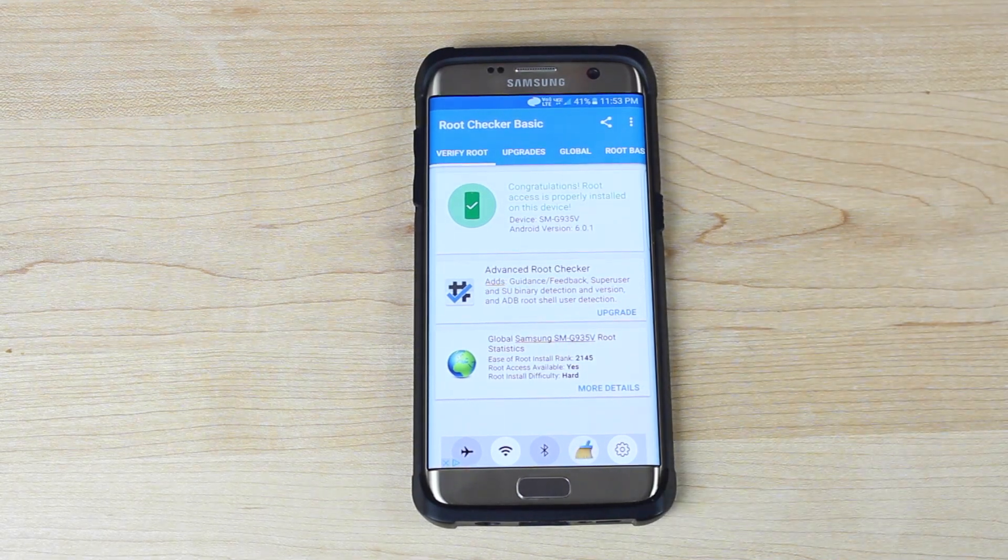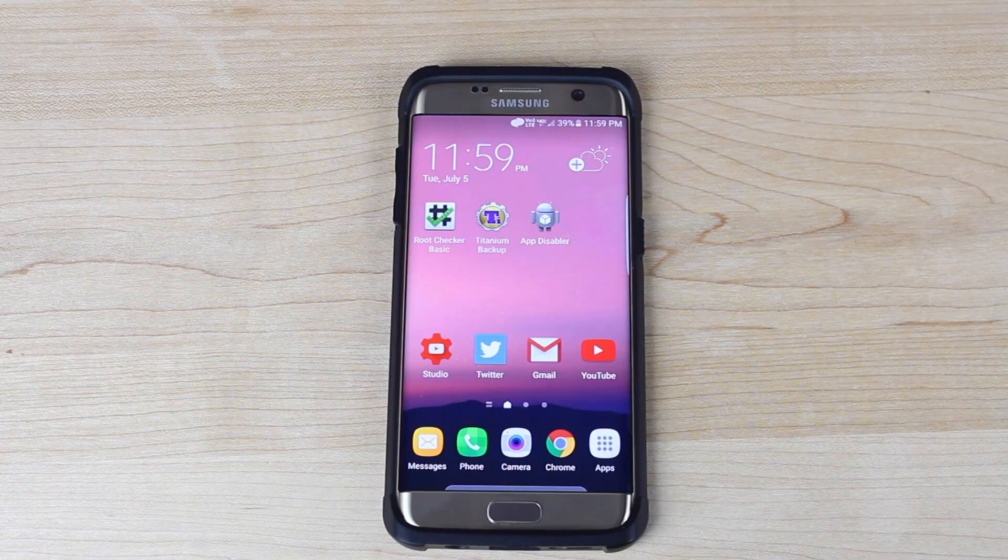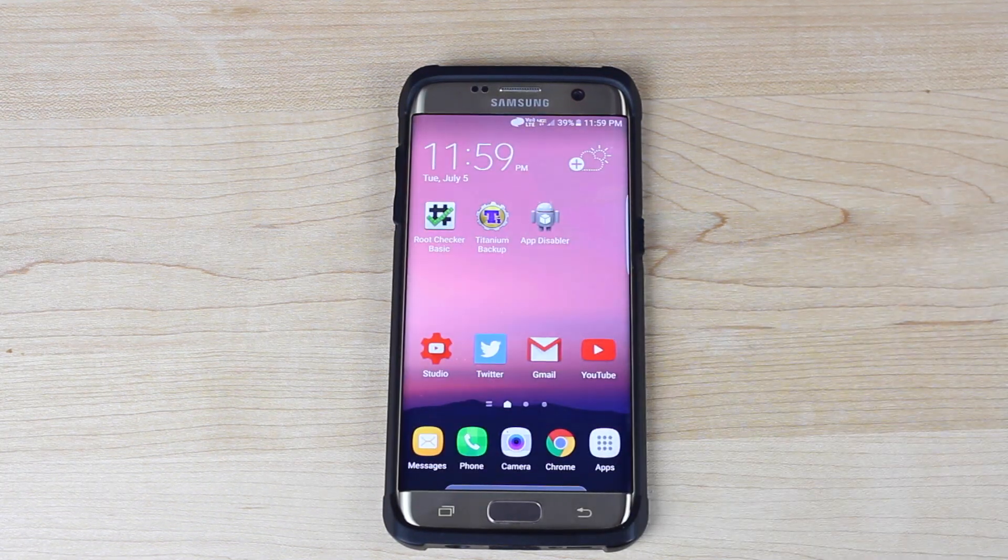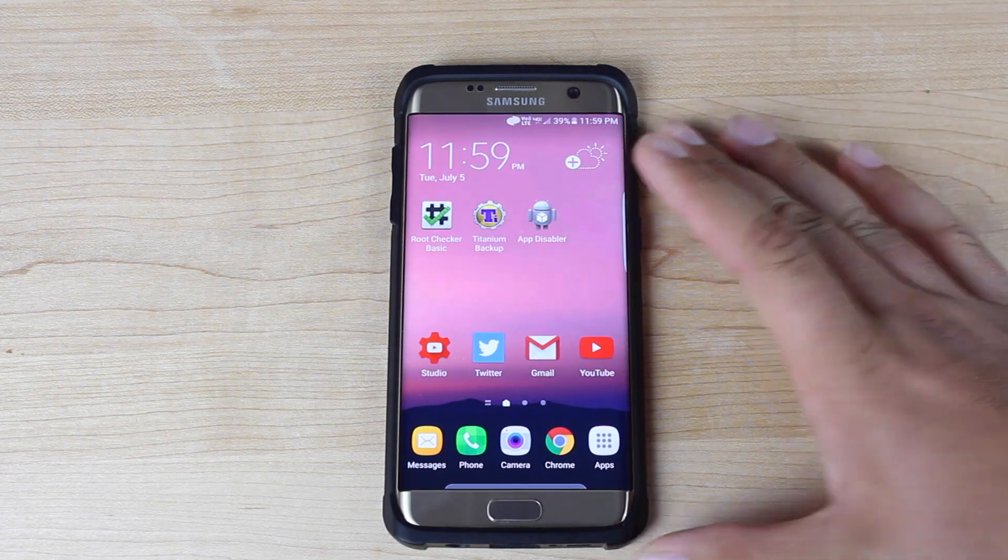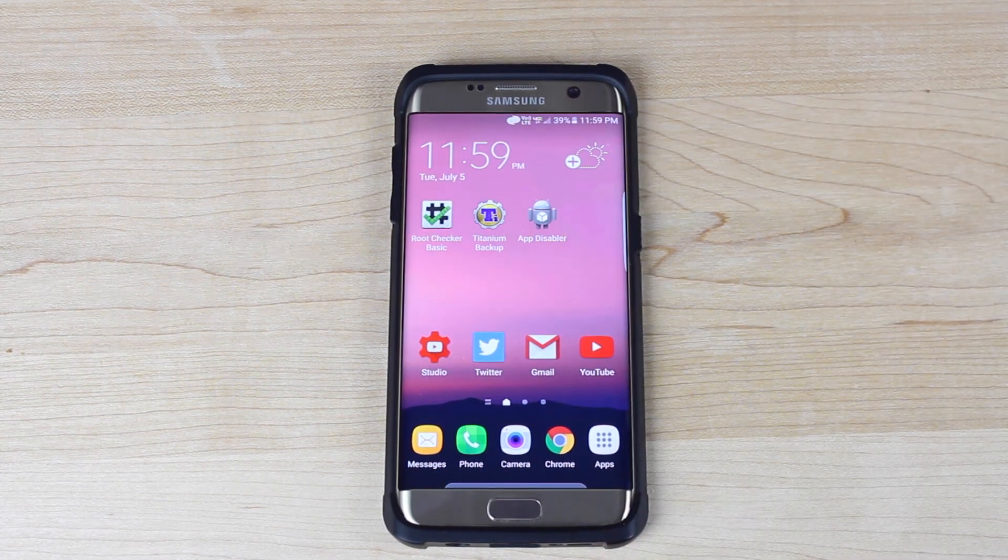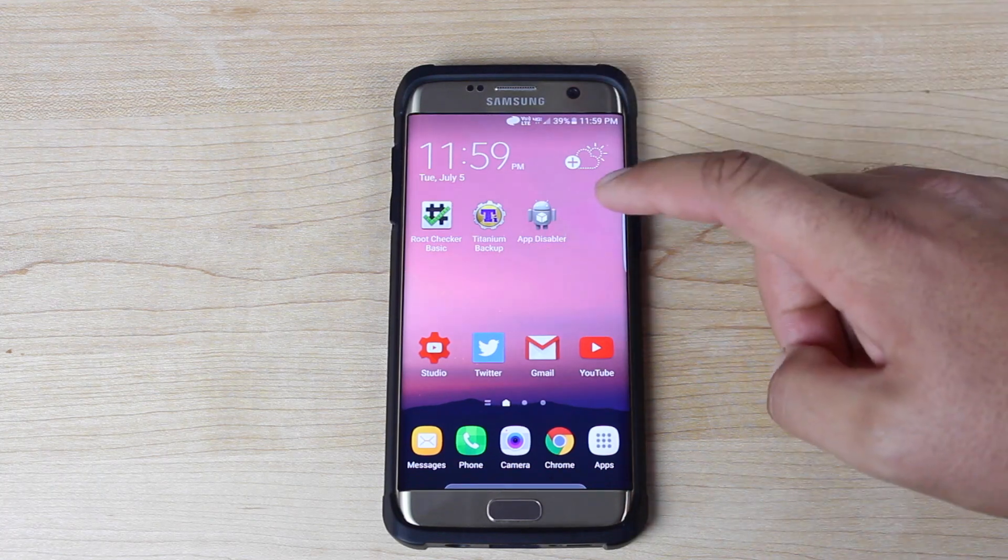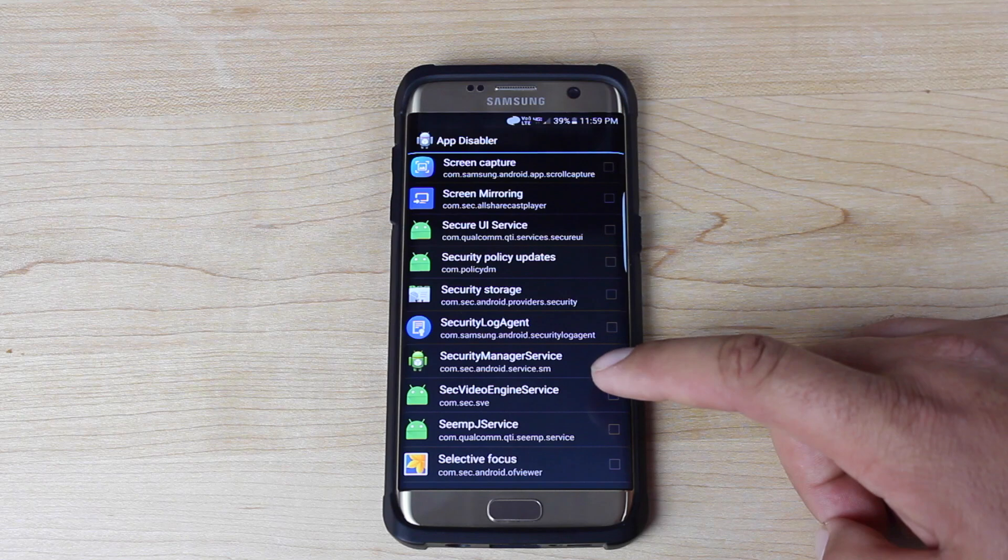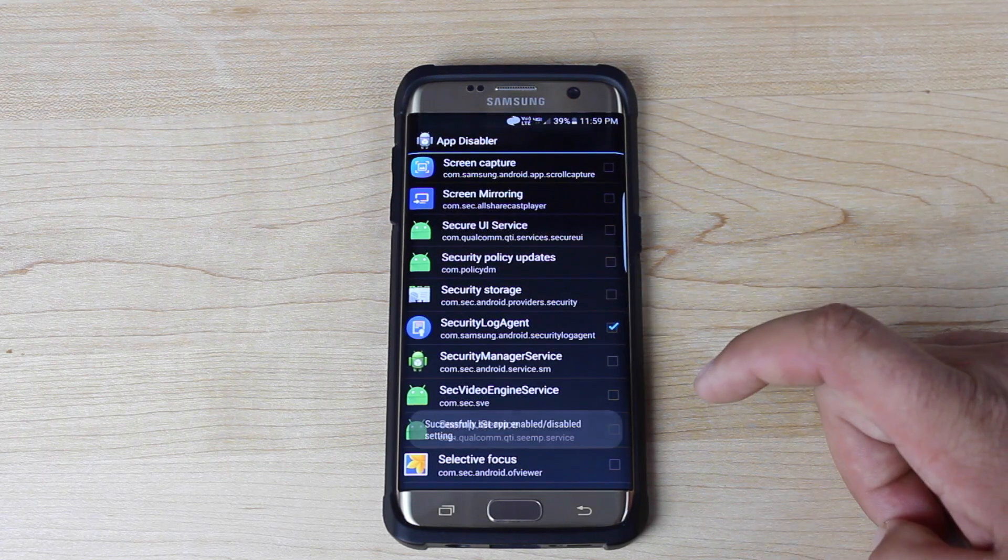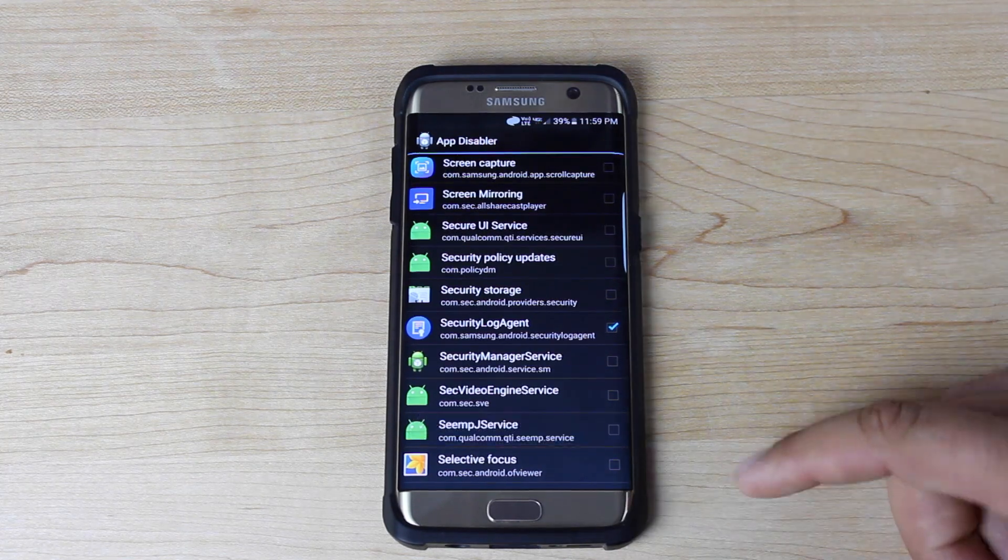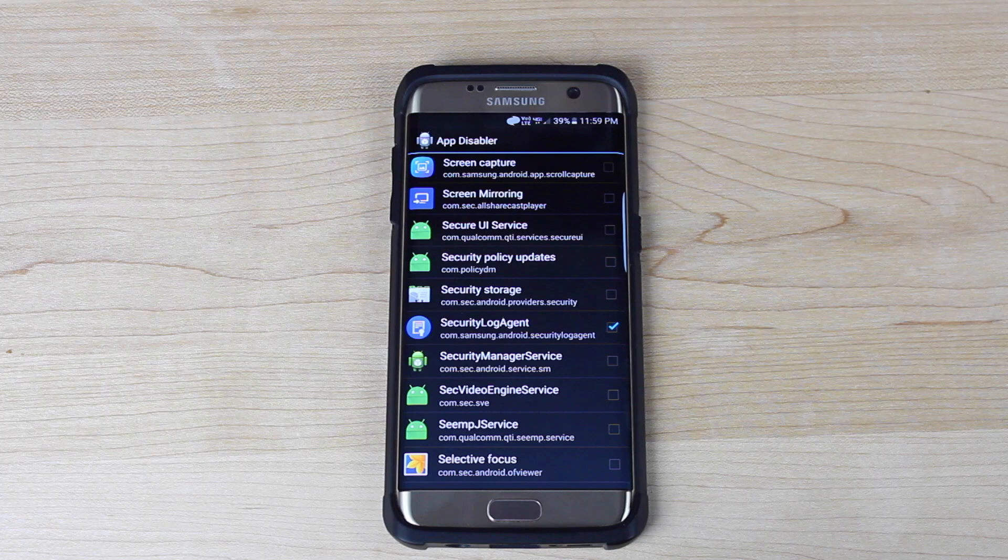This should work on all variants of the Galaxy S7 and Galaxy S7 Edge. Once you've rooted your phone you're going to notice a security notification that keeps popping up. It's not going to go away. The only way to get that to go away is to use a package disabler. You can use titanium backup or you can use an application like app disabler. So you'll go in and find the security log agent. Go ahead and disable that. That does require root which you have now.